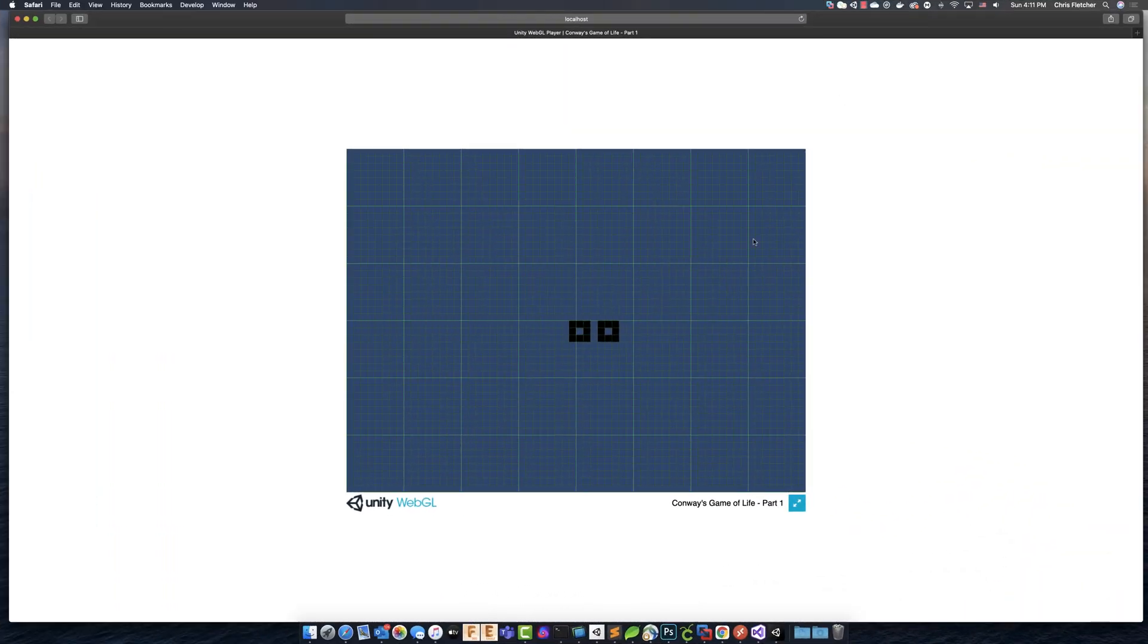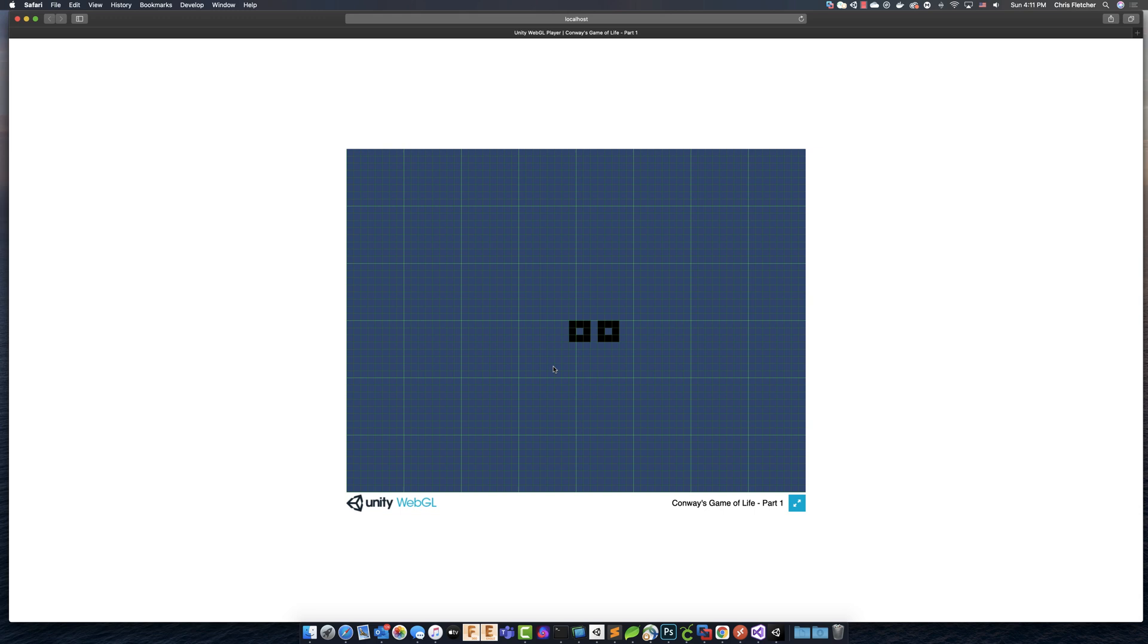So here we are. Our build finally completed. That only took, what, five to ten minutes? I have no idea. I'll have to recount that when I edit the video. But it took a while. Just sitting here watching it was like watching grass grow. Not quite, but very, very close.